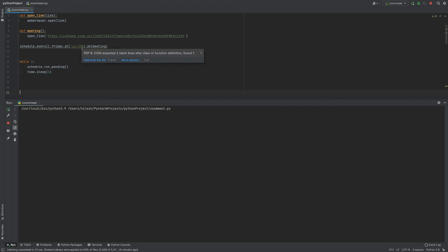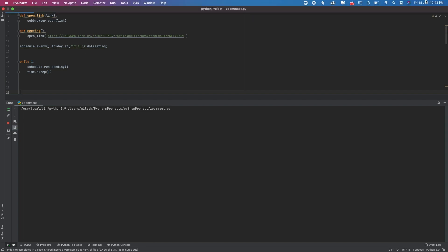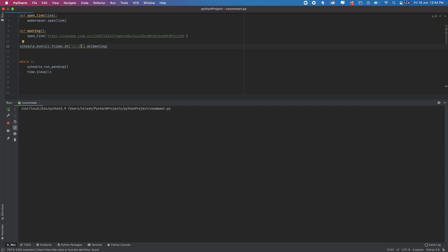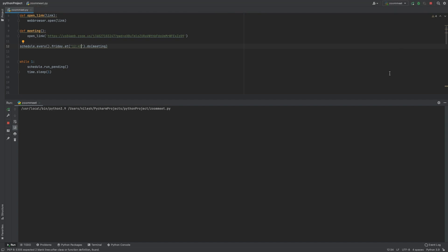This is just an example for one meeting. I've started the script and it should connect at exactly 12:45. Let's wait for a minute.